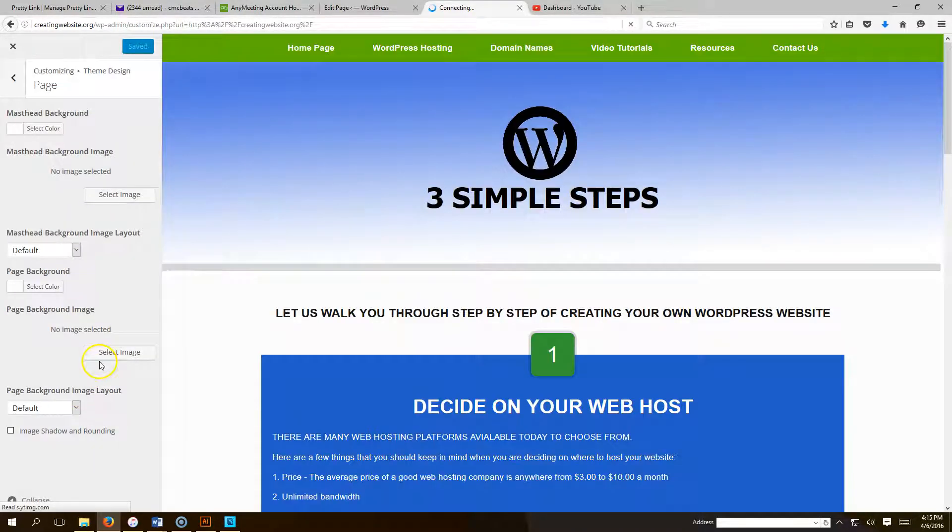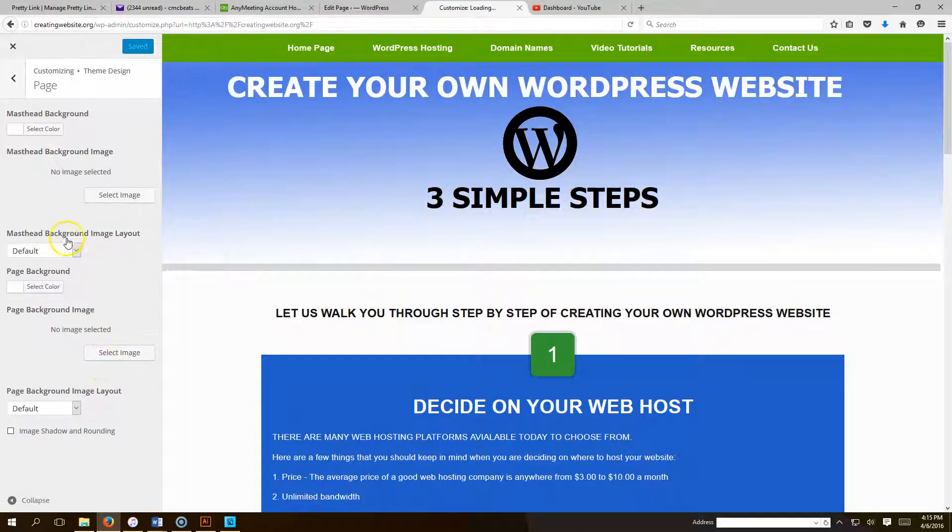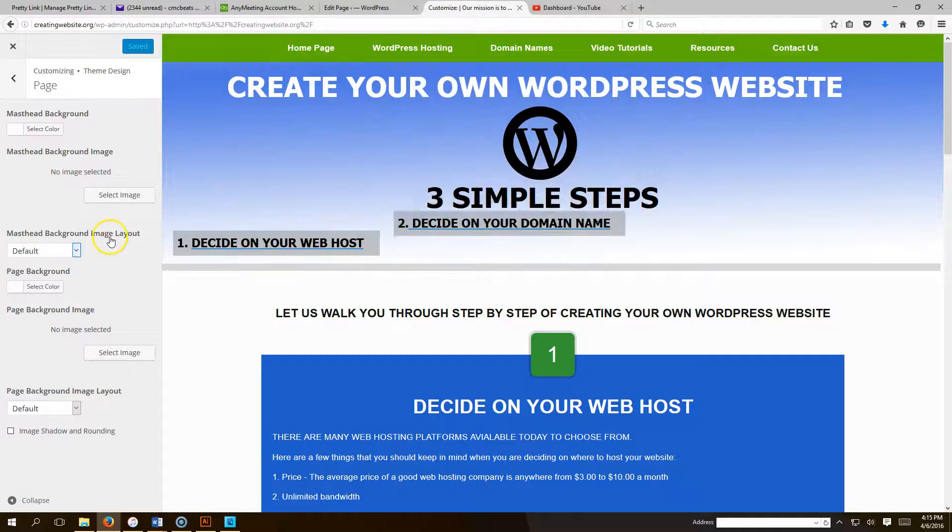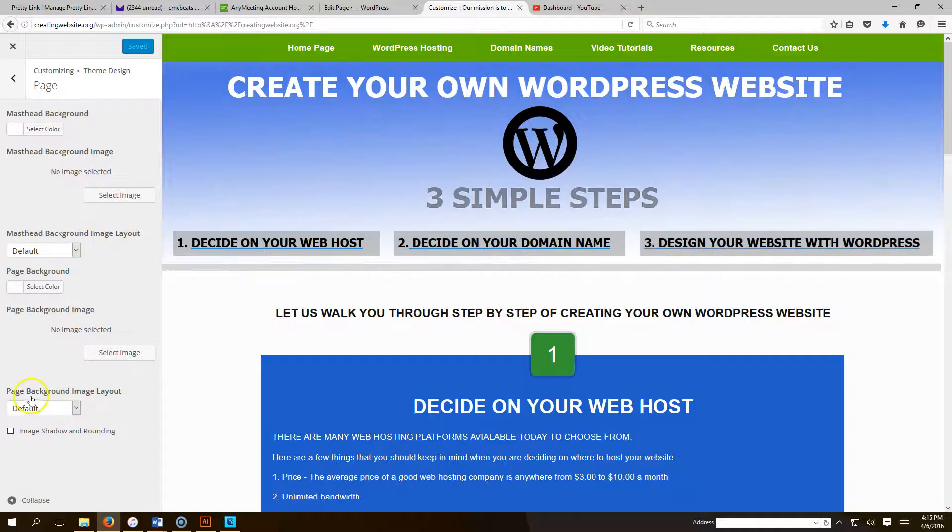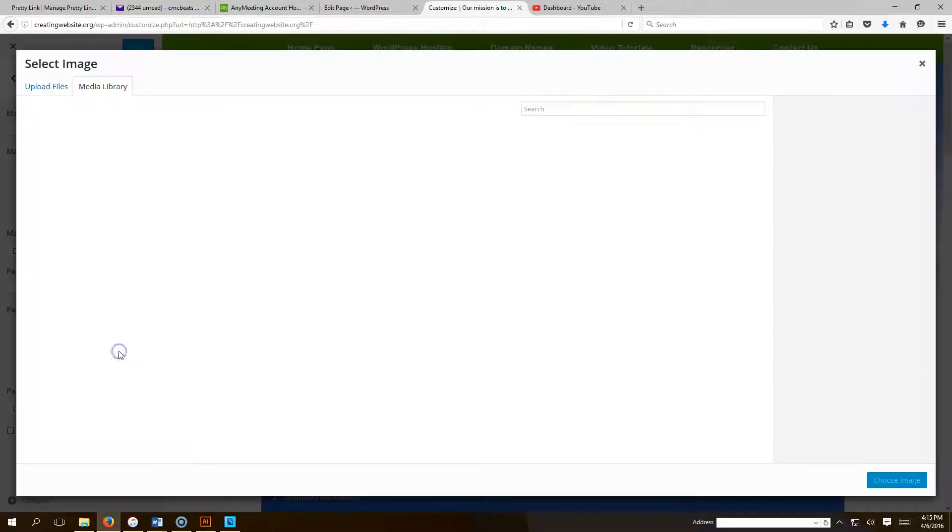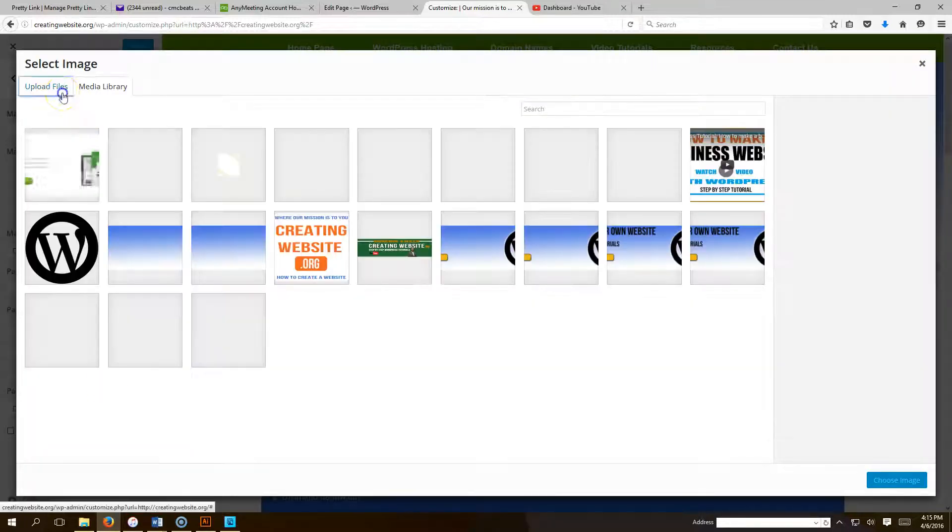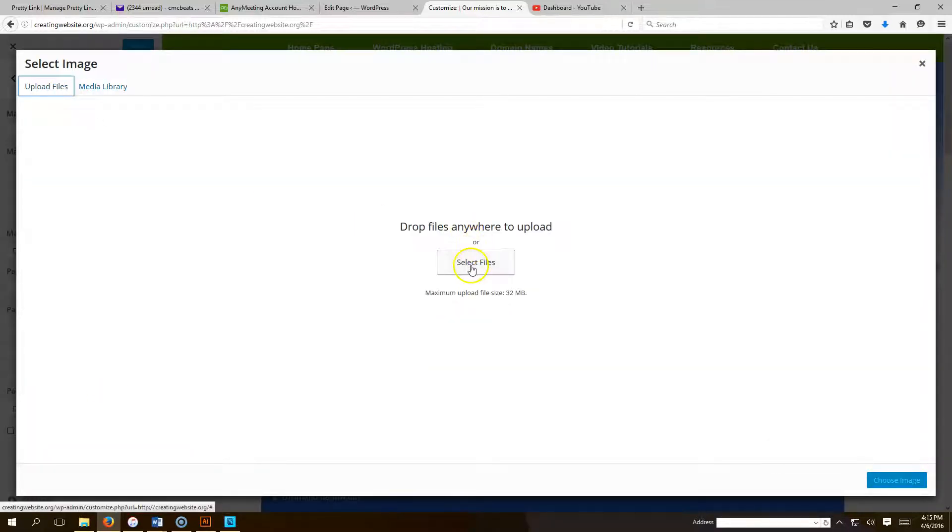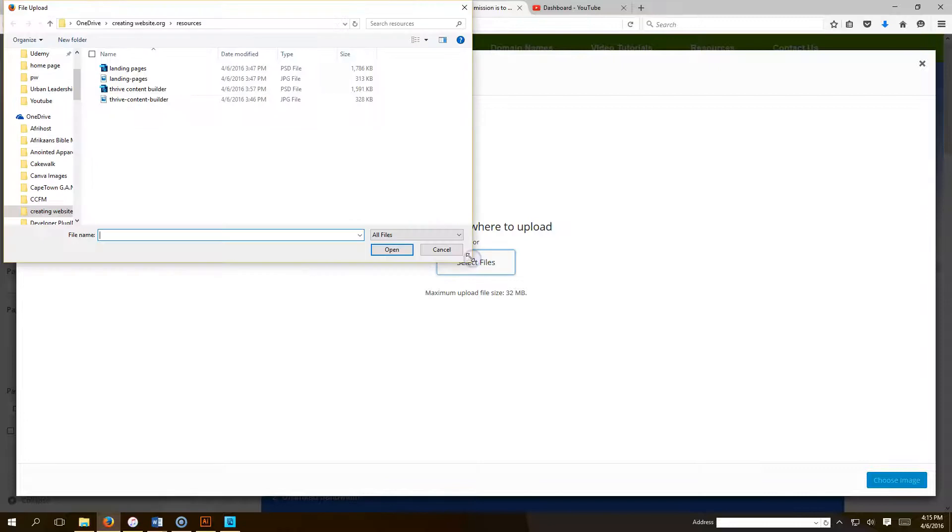Then you're going to go down here where it says Page, Background, Image, Layout. Click Select Image. So we're going to go ahead and click Upload, and we're going to select our image.